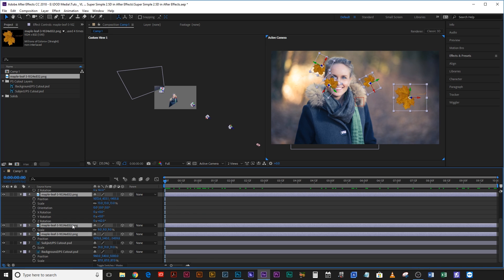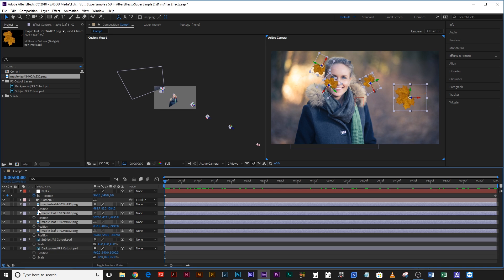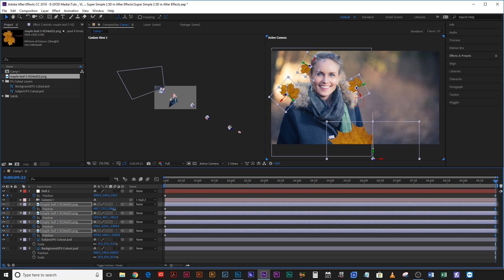So now let's just hit P on all of these to bring up the position. We're going to keyframe some positions so that they're falling. Go to the first and last frame of the composition and on the very last frame with all four selected just drag this down.